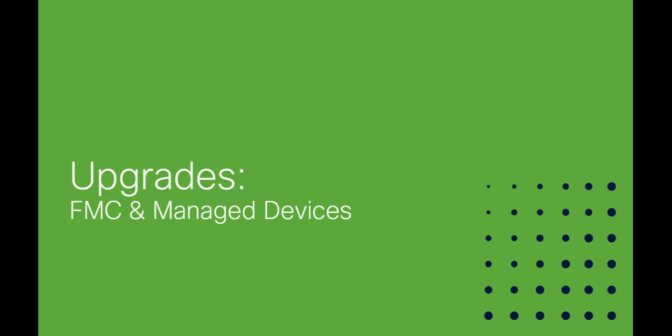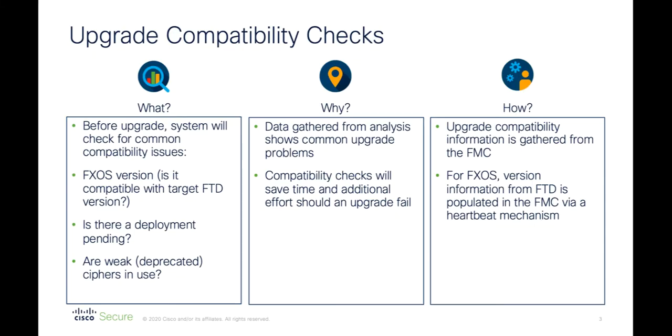In this video, I'll talk about and show you some of our upgrade enhancements. First off, I want to talk about compatibility checks. These are performed before an upgrade can begin, and also before and separate to the upgrade readiness checks, which I'll cover later.